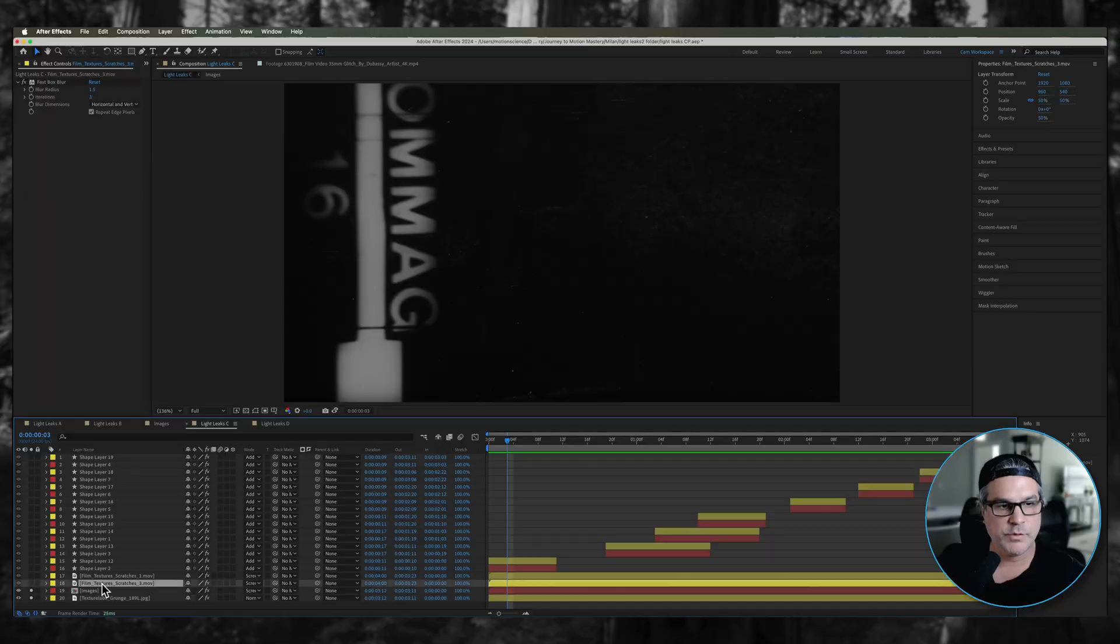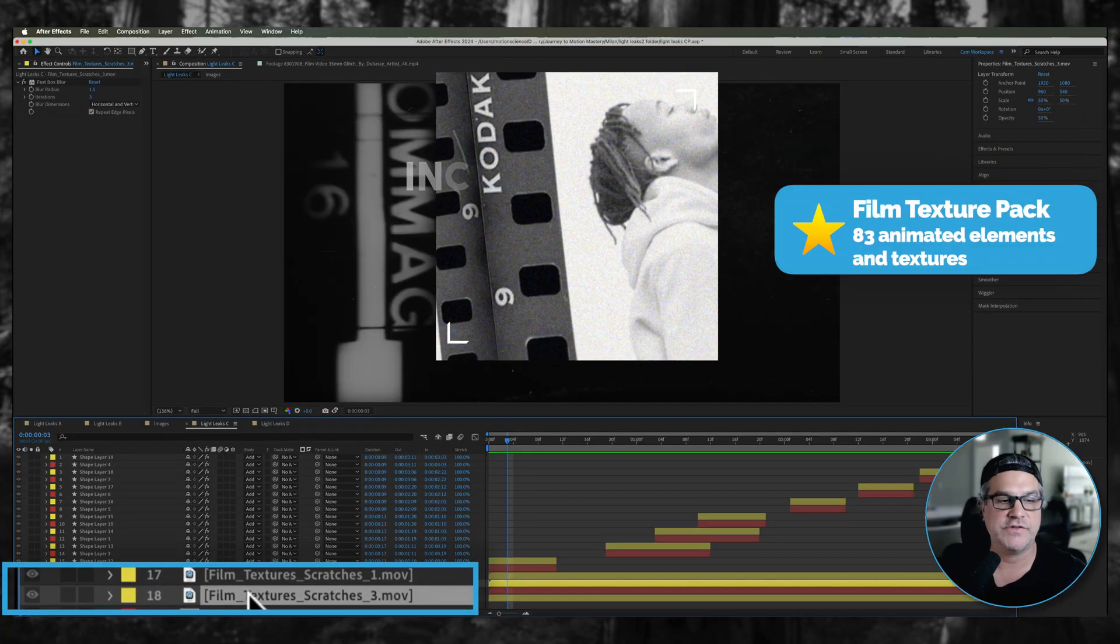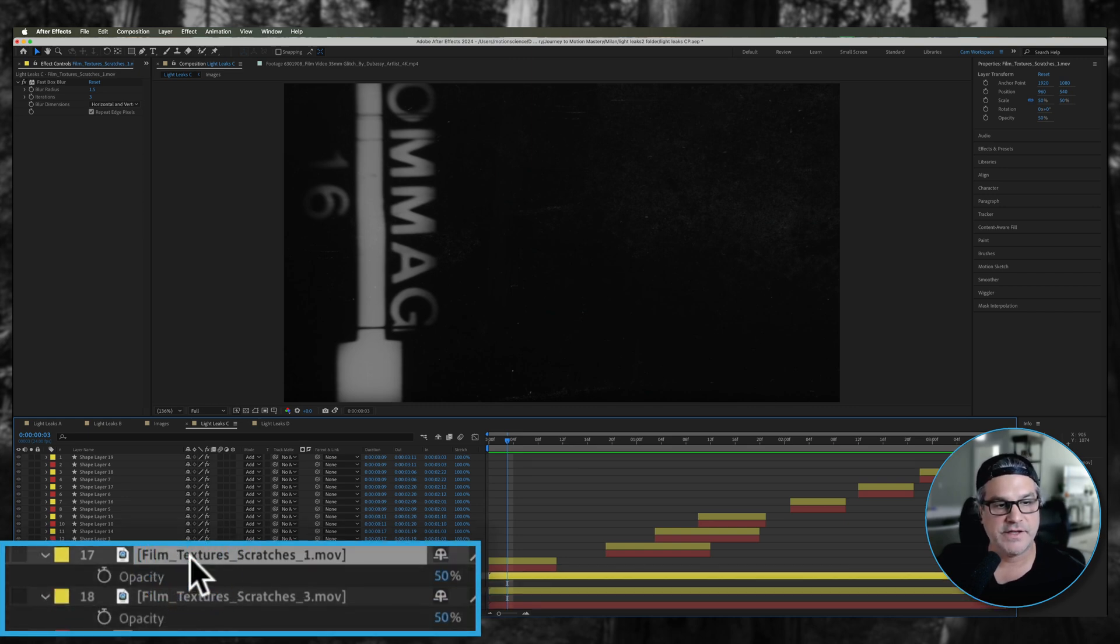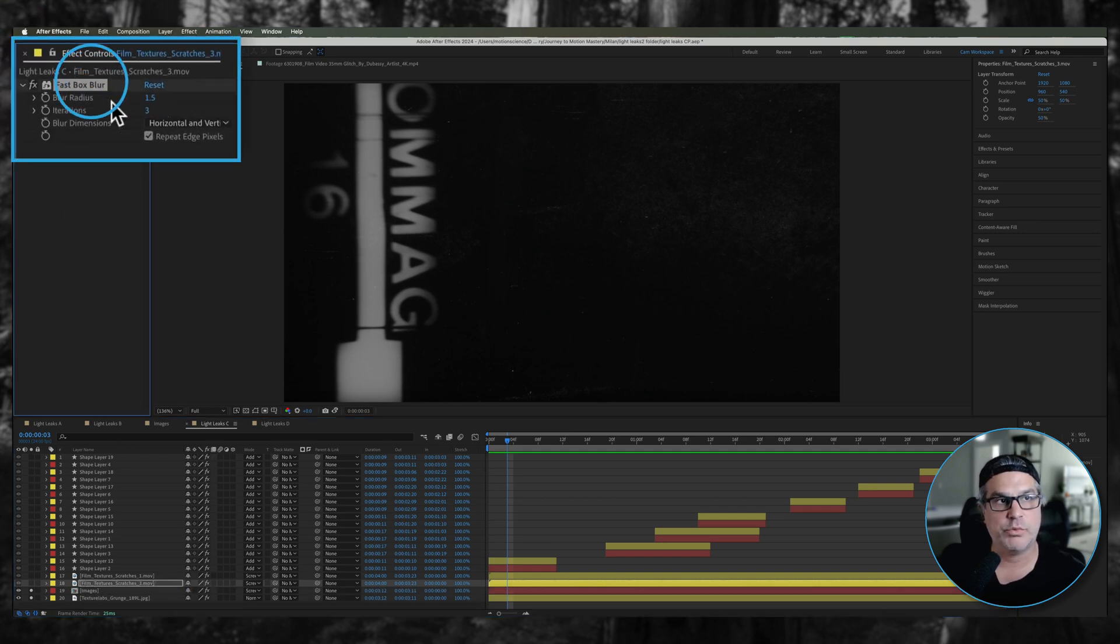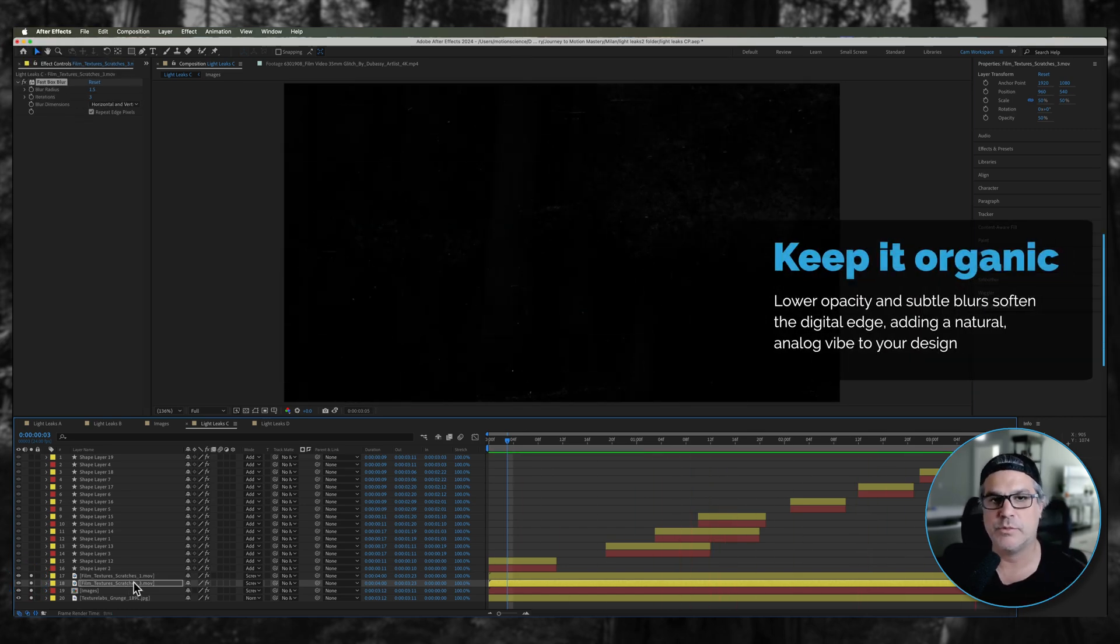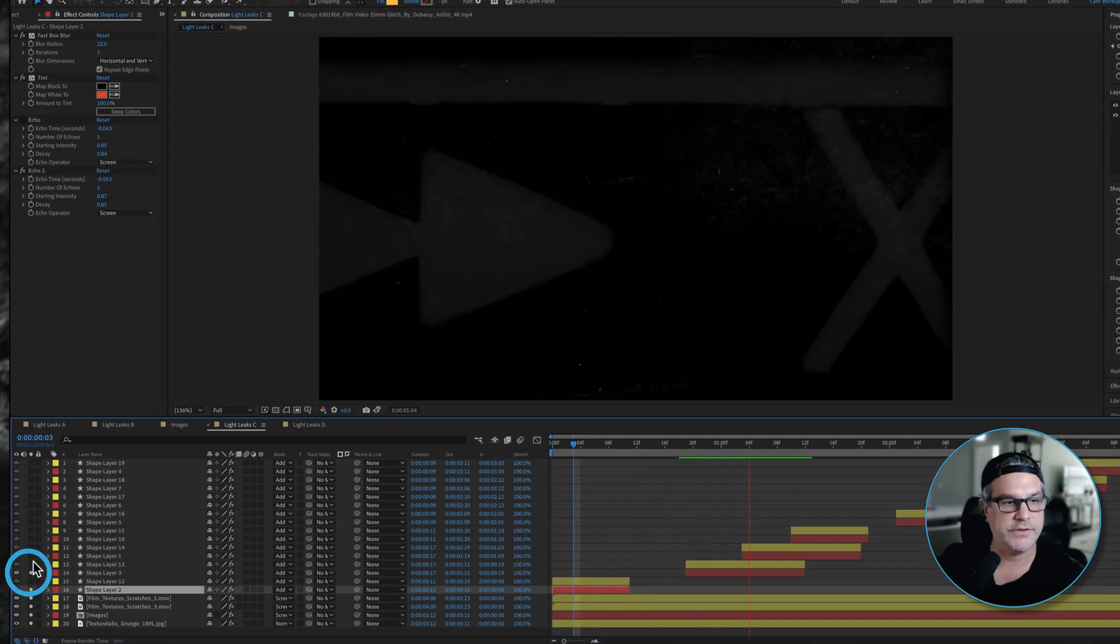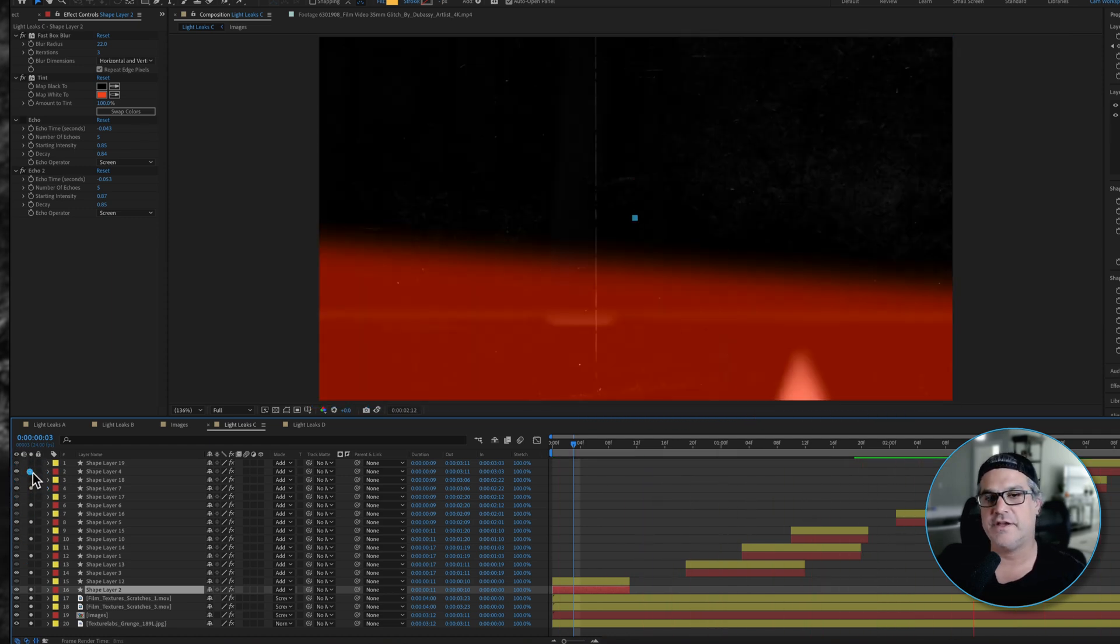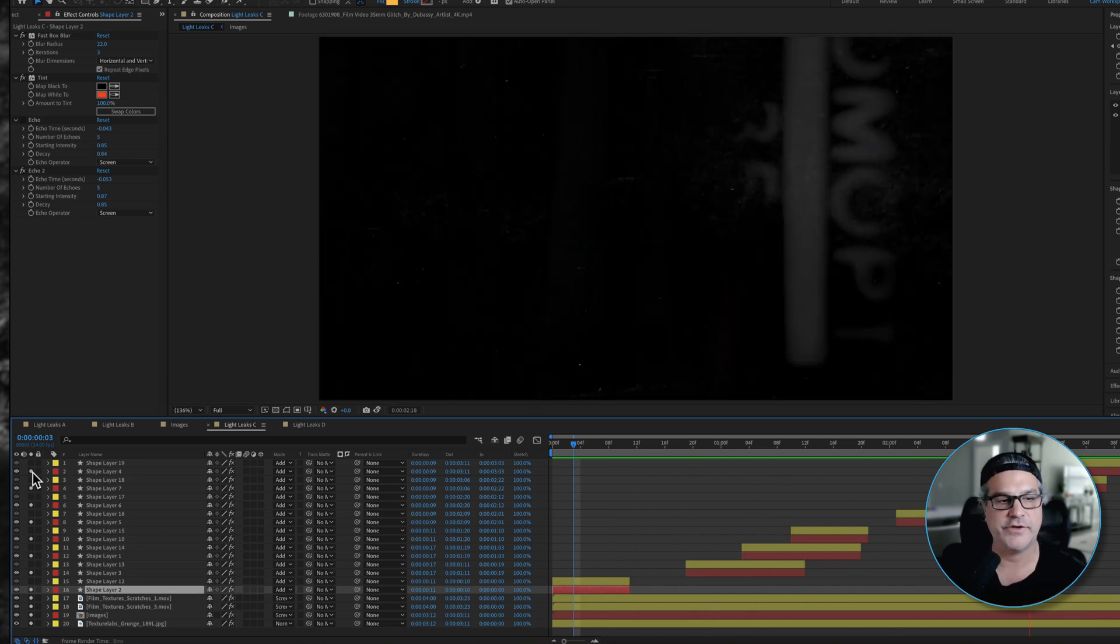The next thing we did is we applied some film texture scratches and these are from the Motion Science film texture packs. If you're in the membership you do get these included. Instead of leaving these at 100 percent opacity I dropped the opacity down to 50 percent and also applied some fast box blur of 1.5 pixels. This is just to break them up from that digital look again to make them a little bit more organic and subtle. You can see how things are starting to layer together and look more interesting. It's all about the layering here.